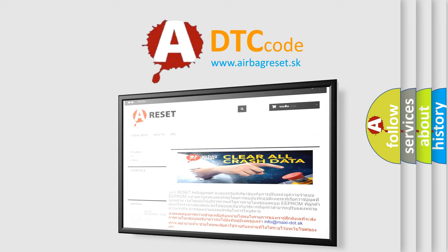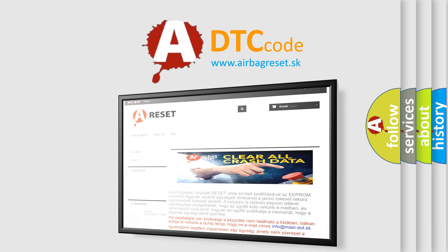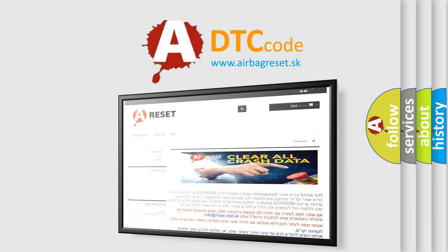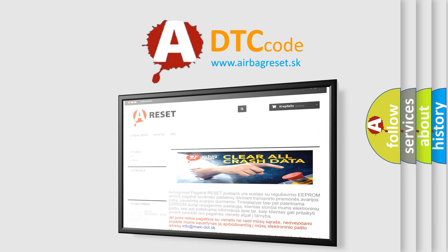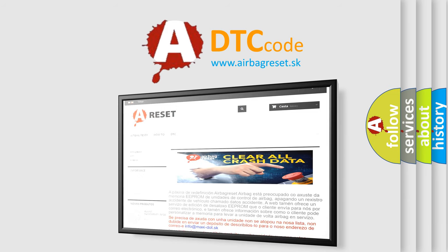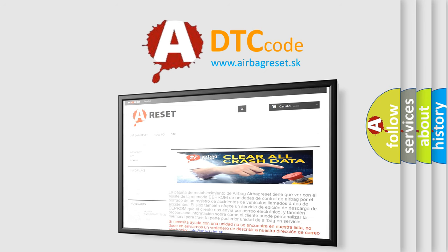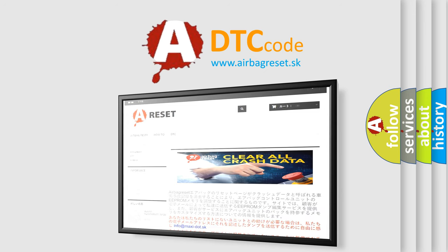The Airbag Reset website aims to provide information in 52 languages. Thank you for your attention and stay tuned for the next video.